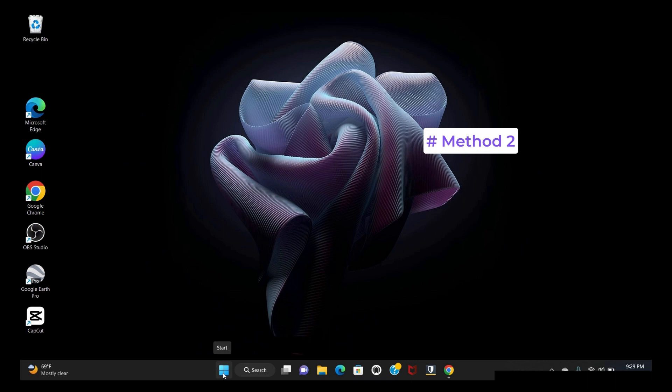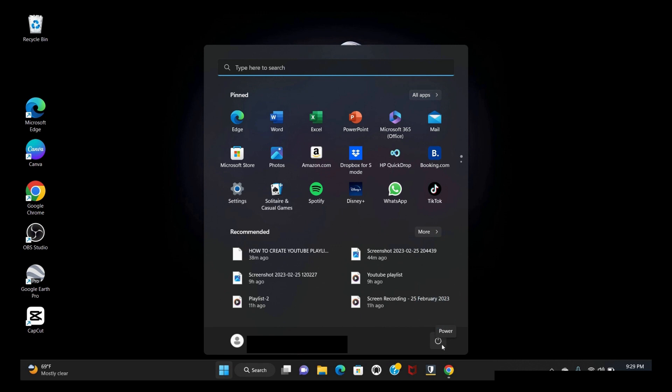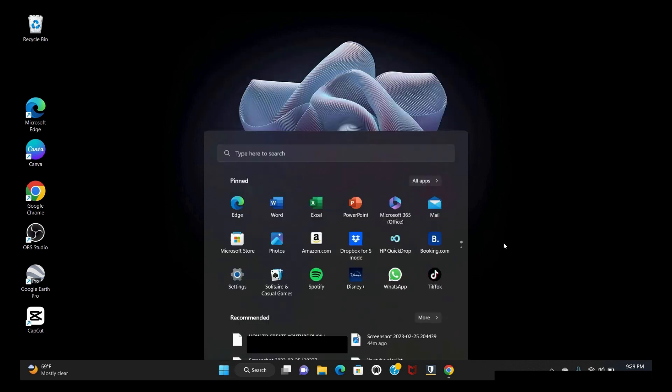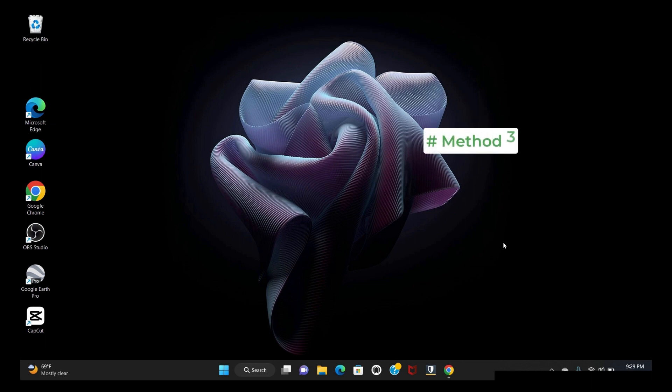Click the Start button, then choose the power option. Four options pop up. Choose shutdown. Now I will show you another way to shut down.